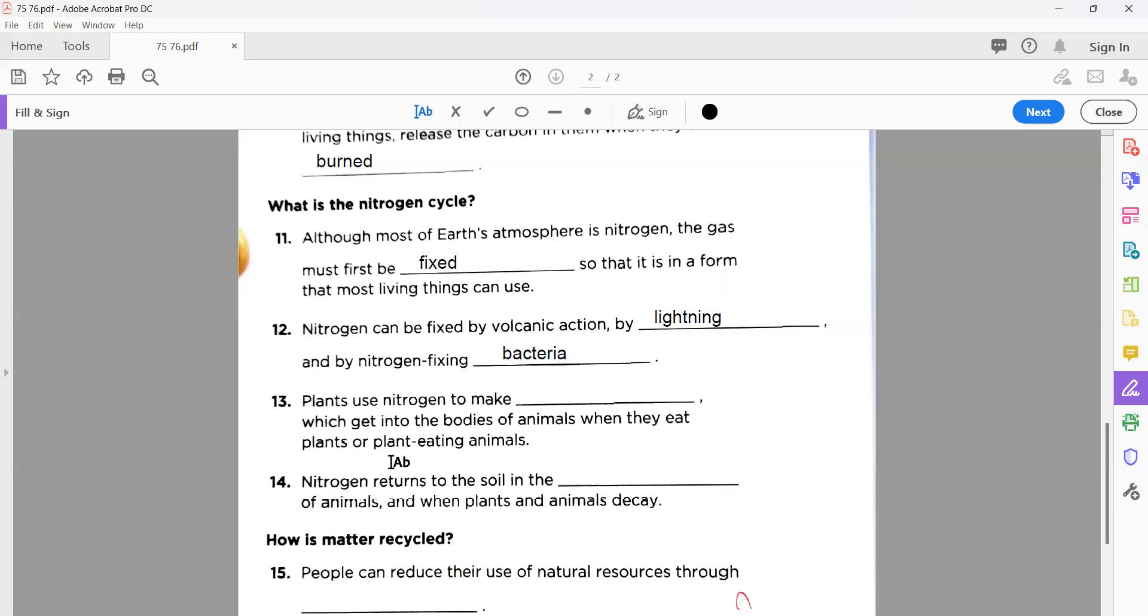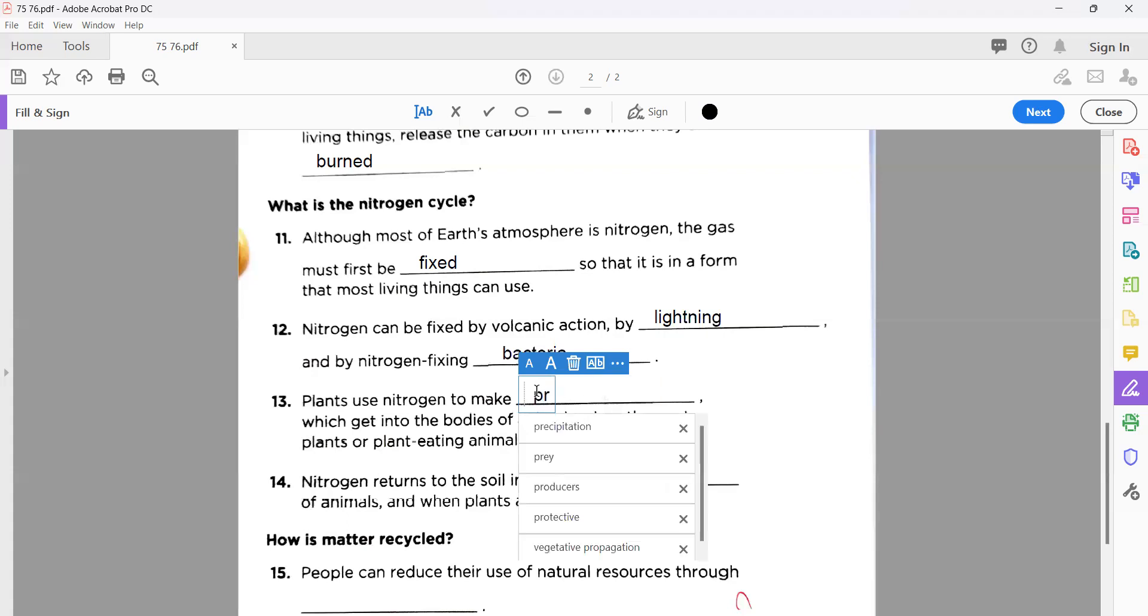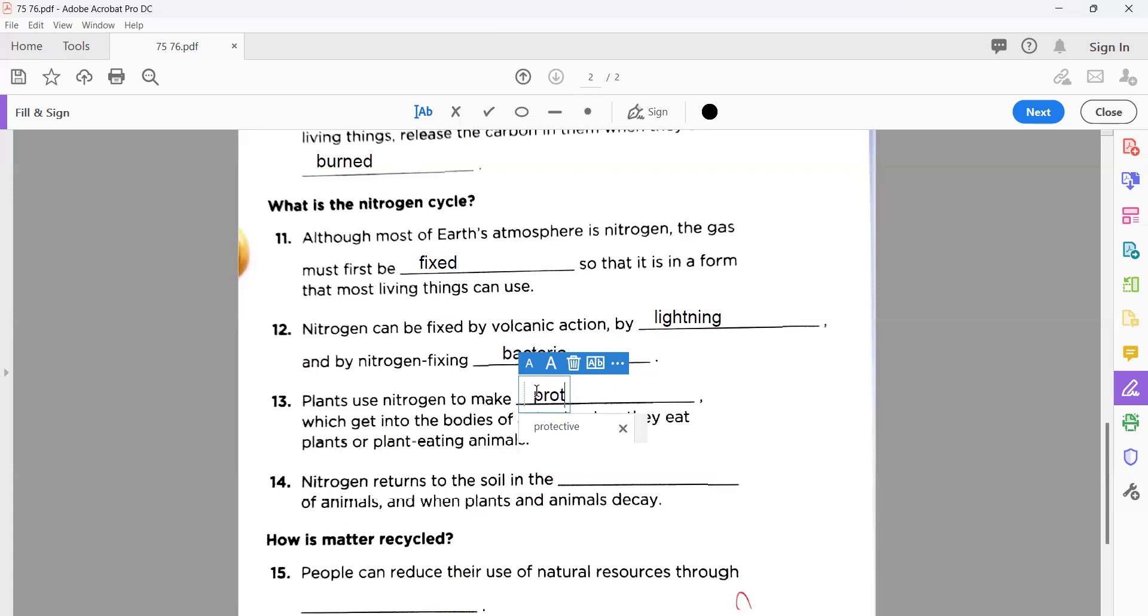Number thirteen: plants use nitrogen to make proteins, which get into the bodies of animals when they eat plants or plant animals. Well done, very good. Who feels there is a mistake, please make it correct. Number thirteen, you know very well that is the essential part of proteins.